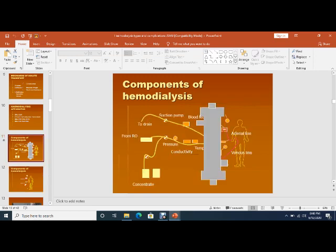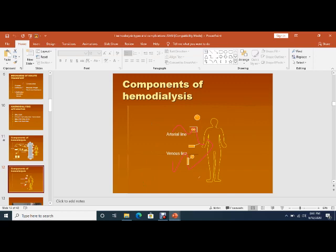In end-stage renal disease, the patient who is on maintenance dialysis needs an arteriovenous fistula. There are two lines: arterial line and venous line. Blood goes from the arterial line and returns via the venous line. There is a suction pump. From the RO system there is water, with conductivity, temperature, and concentration controls. These are the various components of the dialyzer.